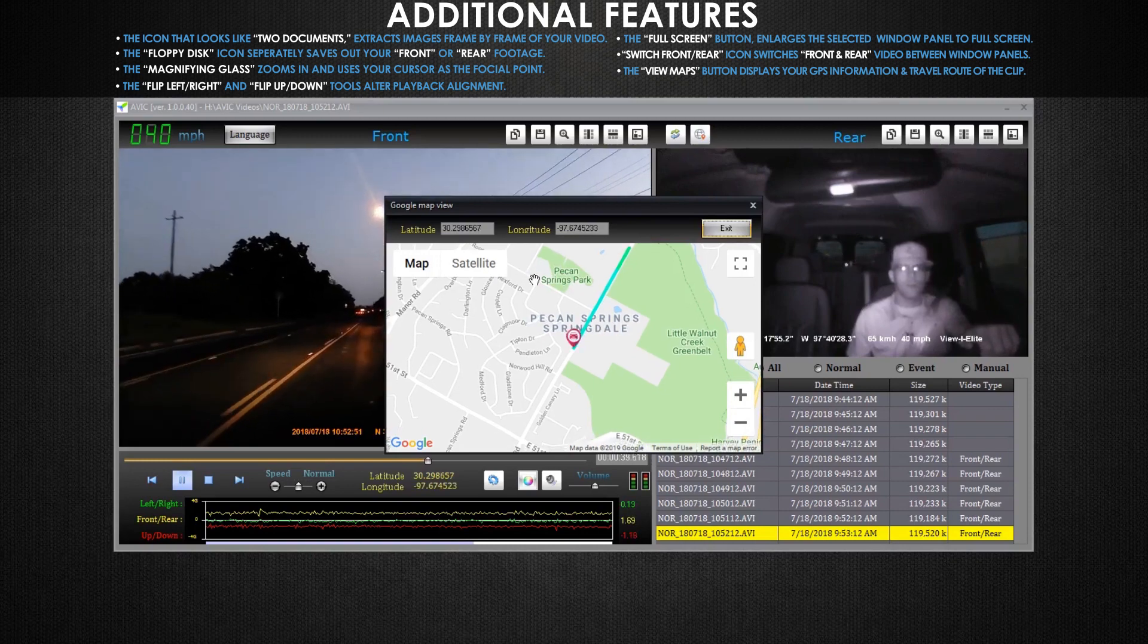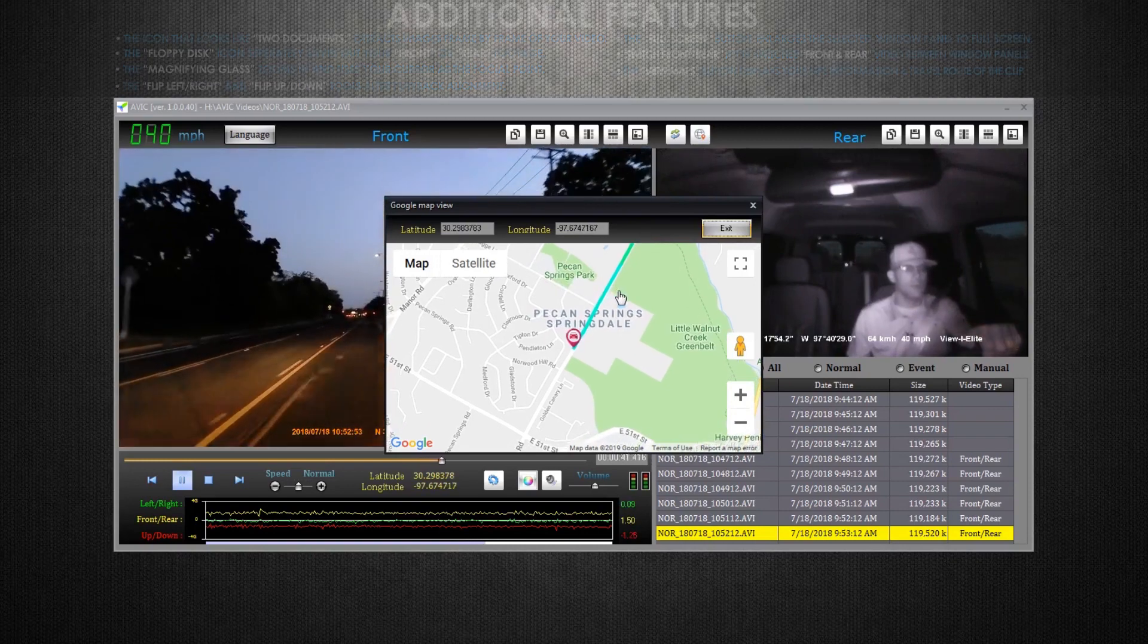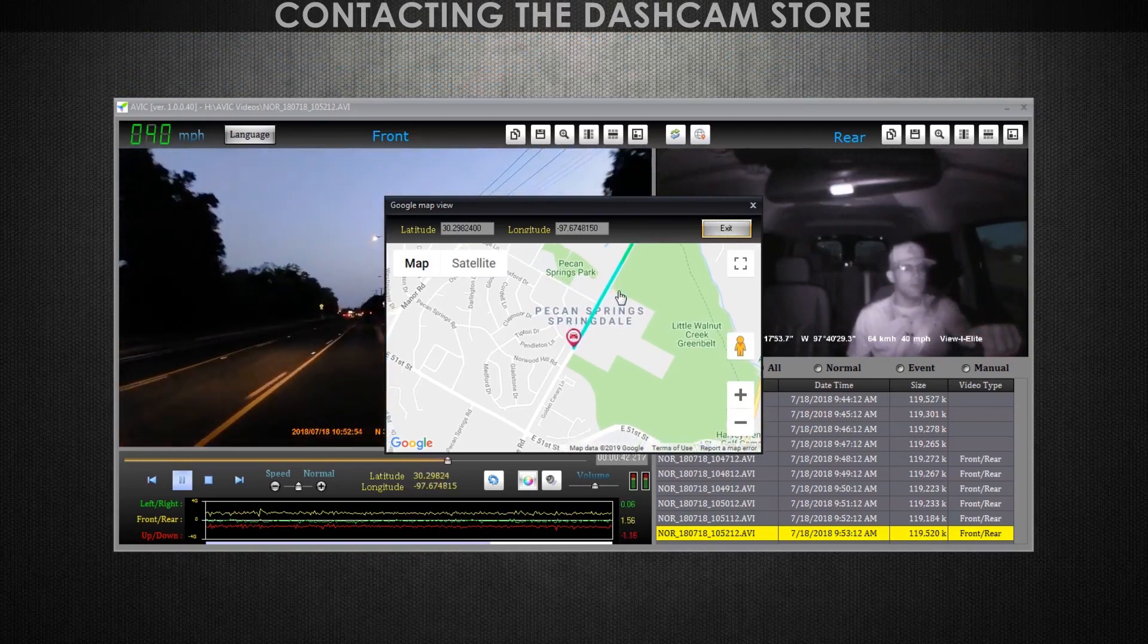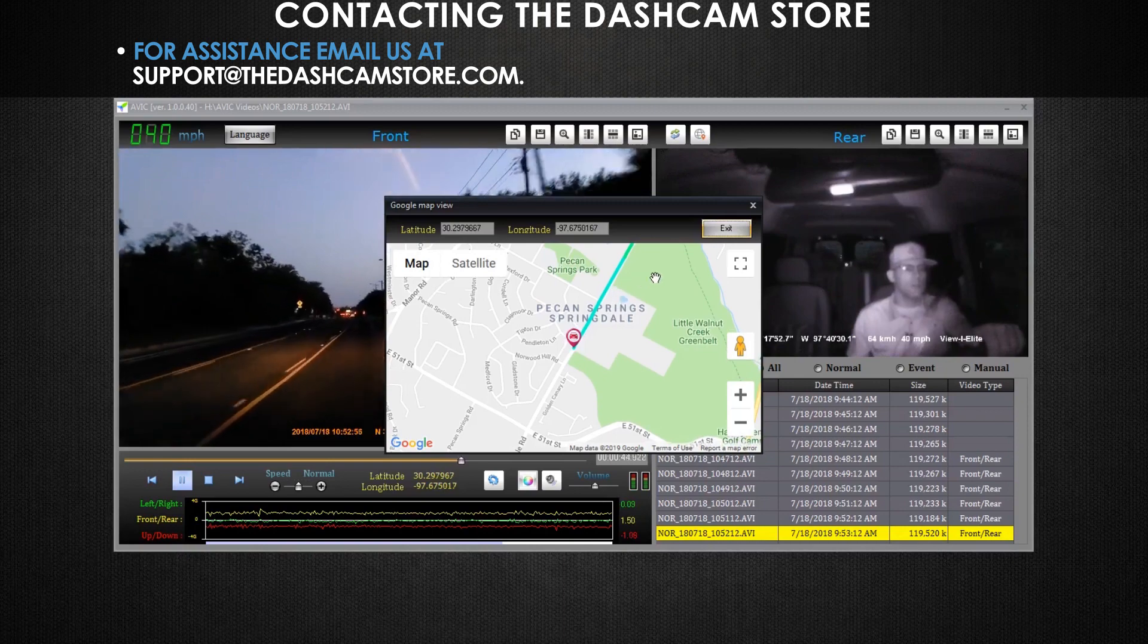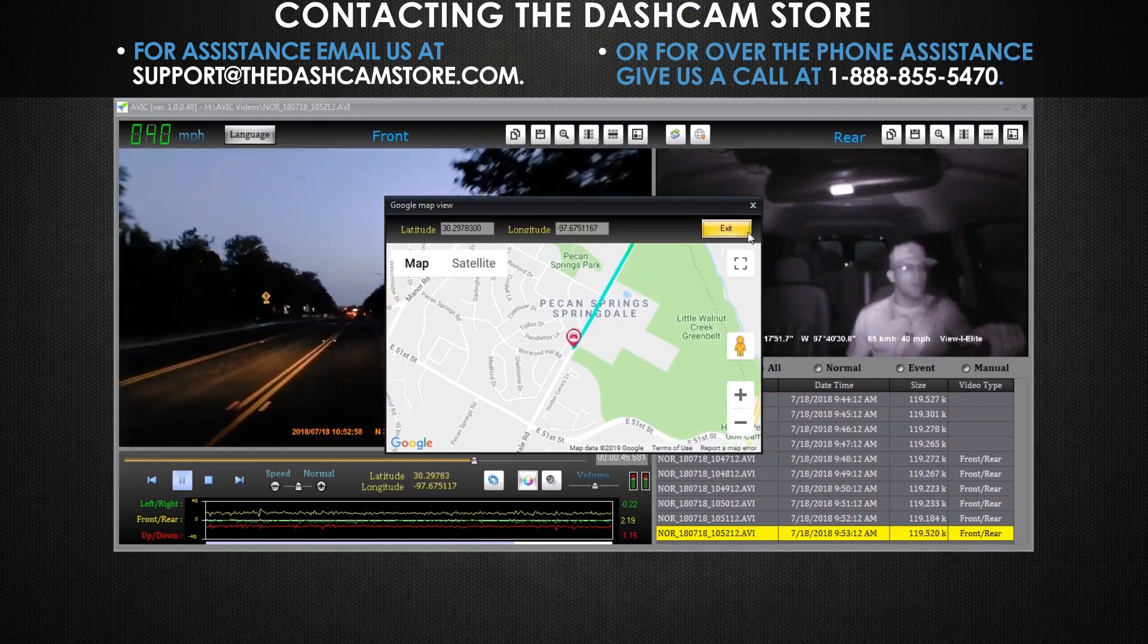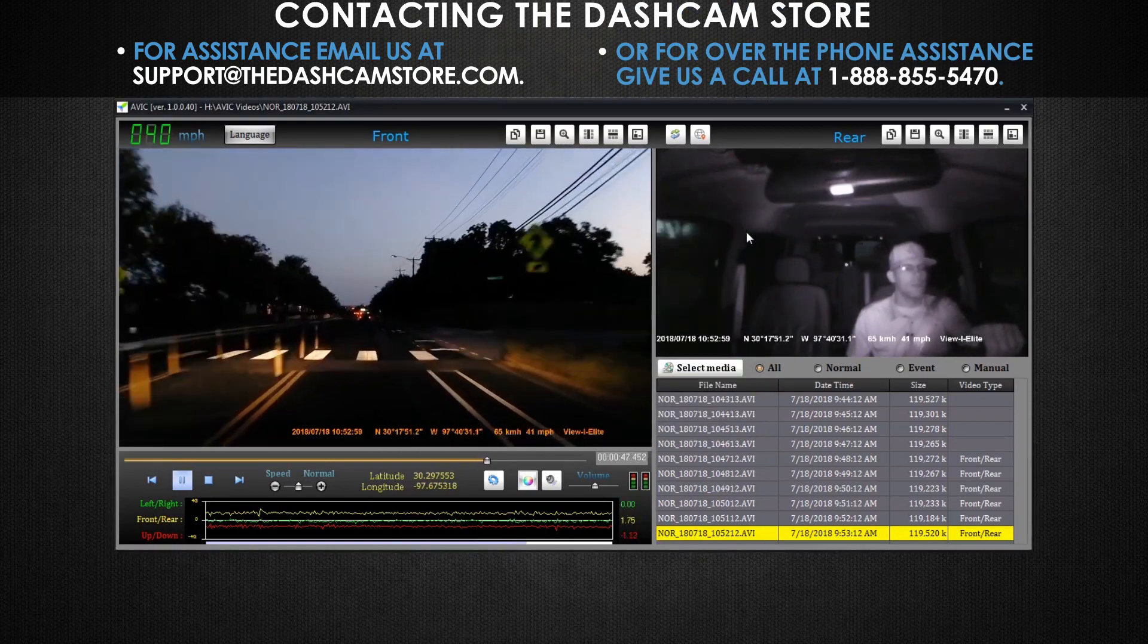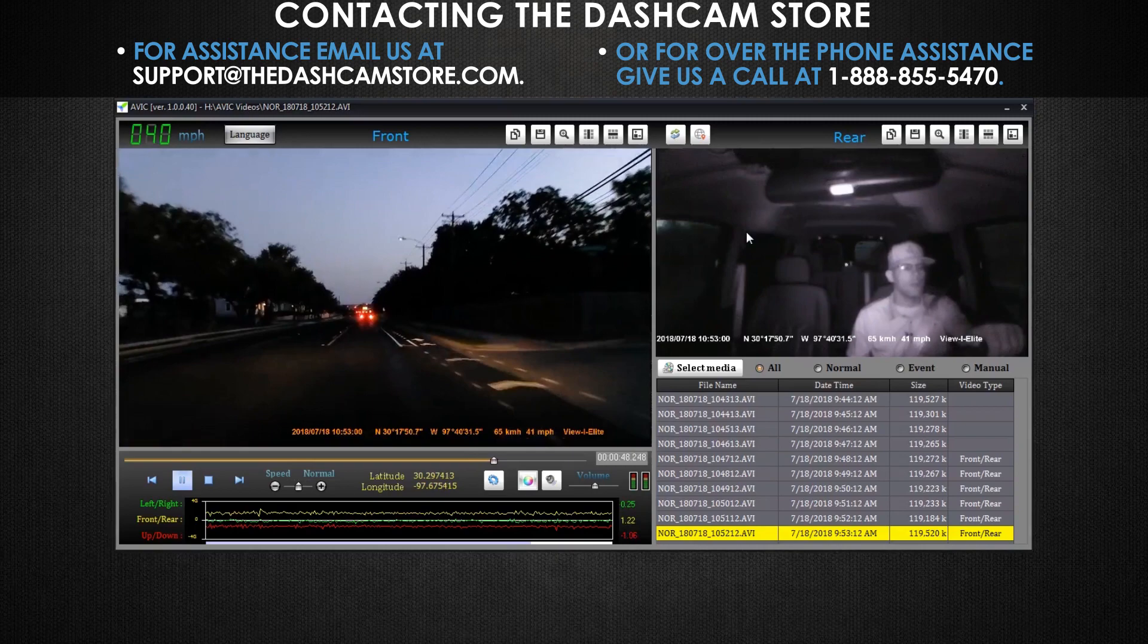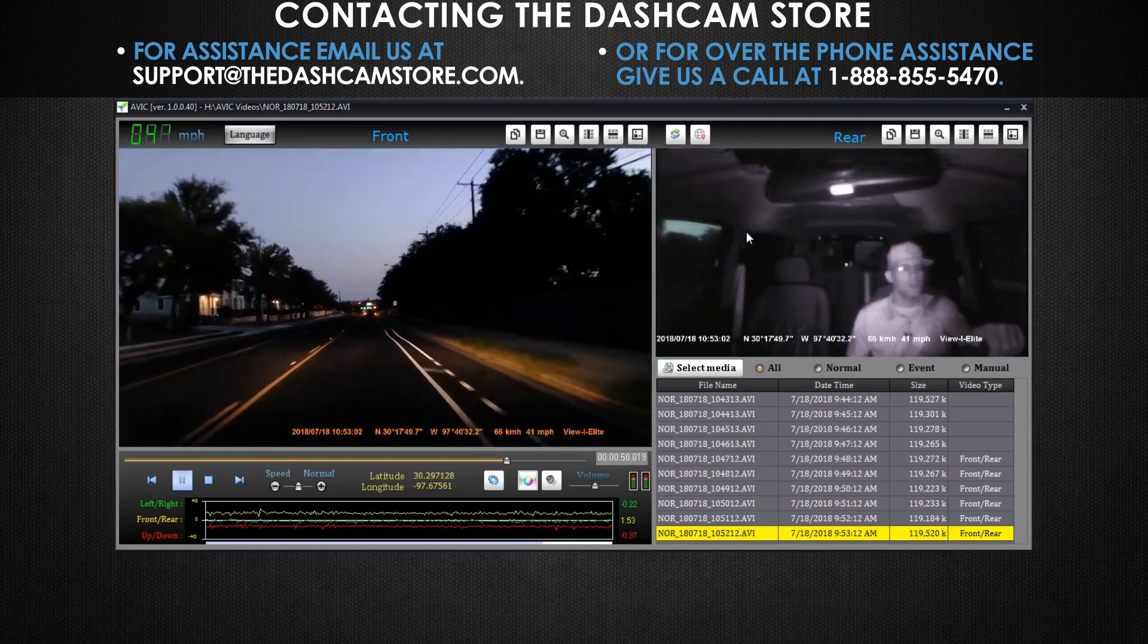If you have any questions, please leave a comment below, email us at support at the dash cam store dot com, or give us a call at 1-888-855-5470. And as always, drive safe.